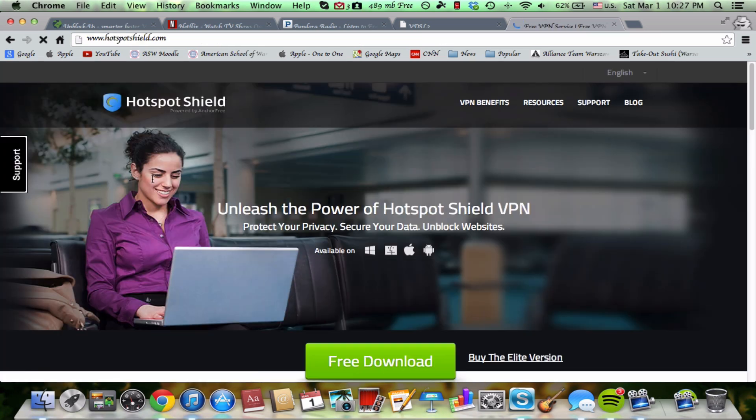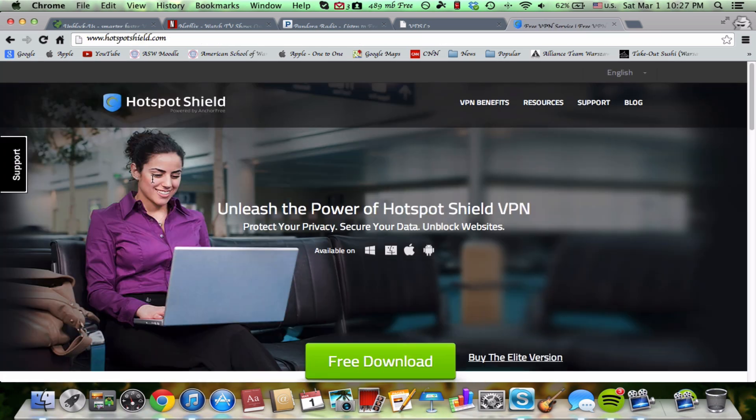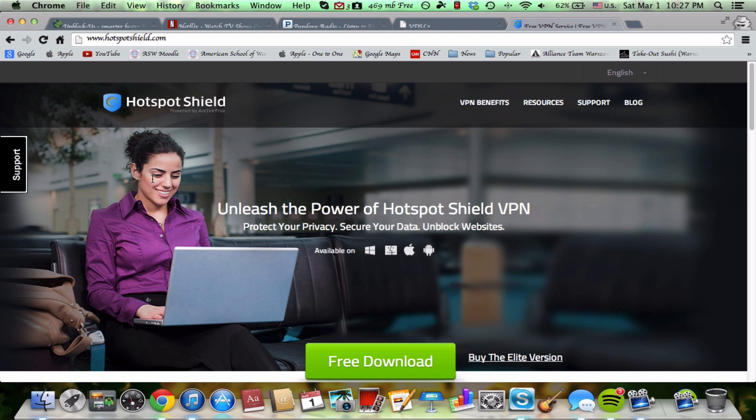So this is Hotspot Shield VPN and I did a YouTube video on this reviewing it on the iPhone. This was a really good service at the time except I found something that is a lot better where you don't have to download anything and really it's just you configure your router and it does it all for you there.